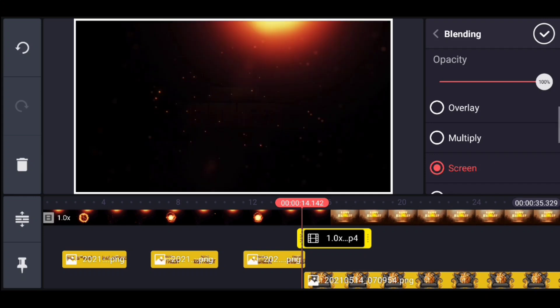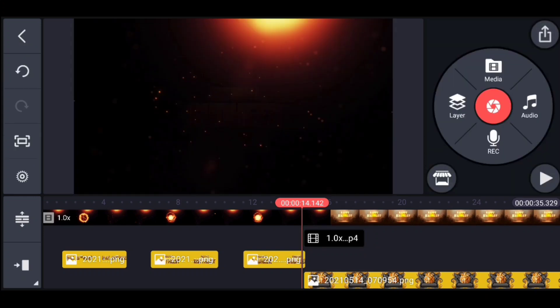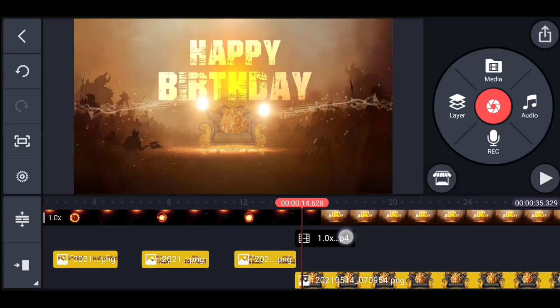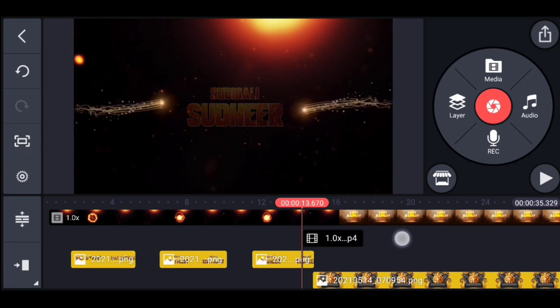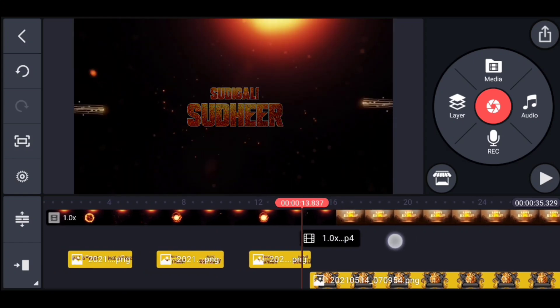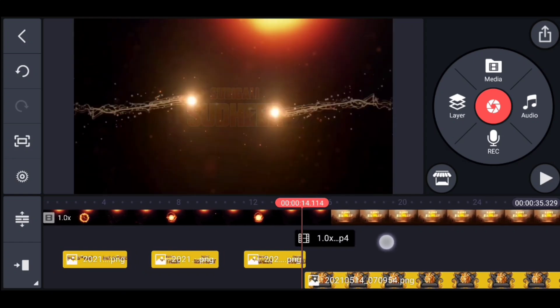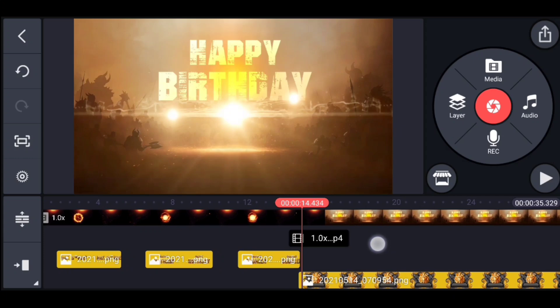I will show you the effect video. The effect video is shown on the center of the screen.